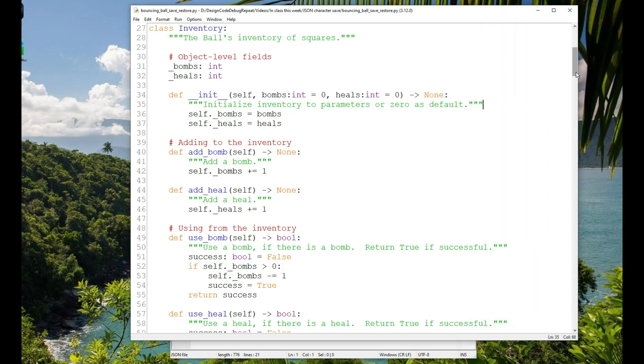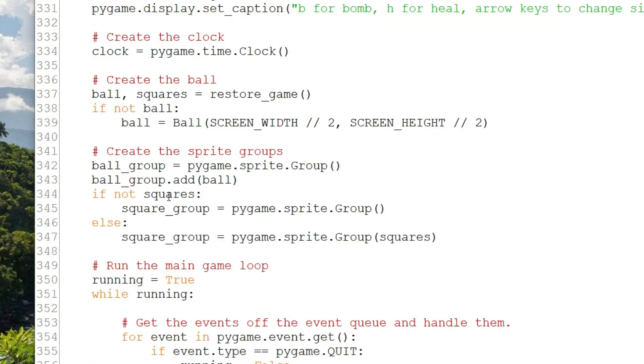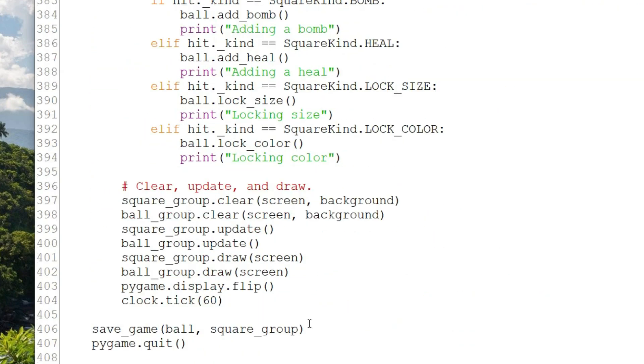So let's start down at game. We start by creating assets before we begin the game loop. So I have on line 337, ball, squares equals restore game, and then if not ball and if not squares. So ball is the ball object, the player character, and squares is a list of the squares that are on the sides of the screen. We expect restore game to create these from the save file and return them. But if it doesn't, if not ball and if not squares, then we create a starting state, a green ball in the middle of the size range and an empty group of squares to start. At the end of the game function, once the user has quit, we have save game, and we pass in ball and square group.